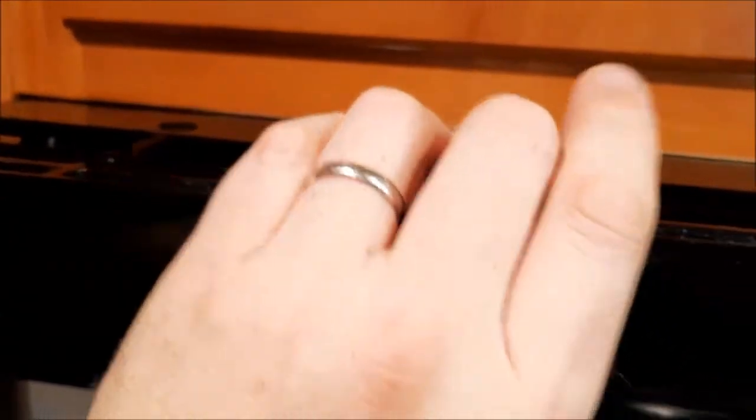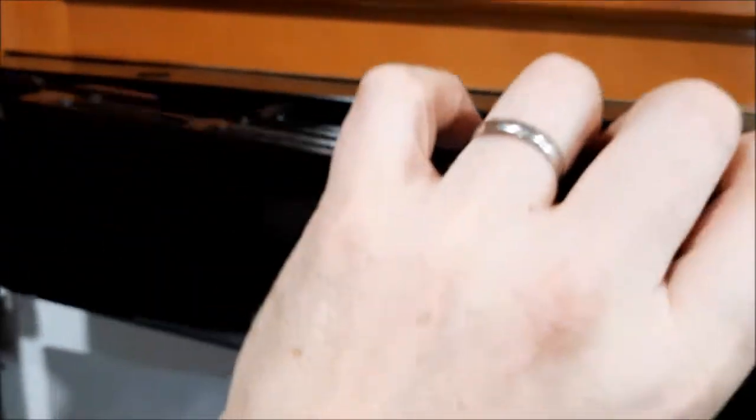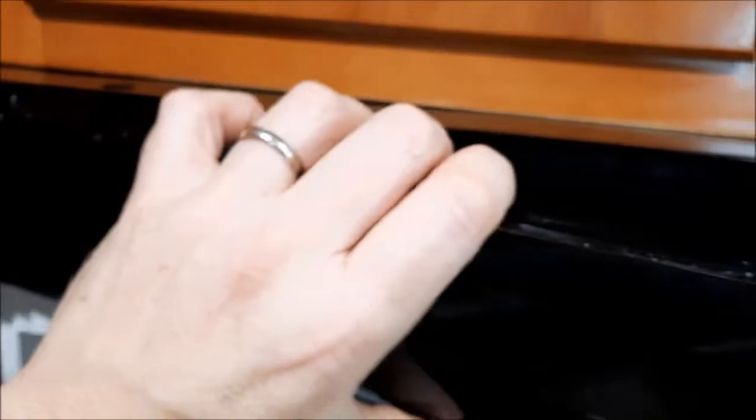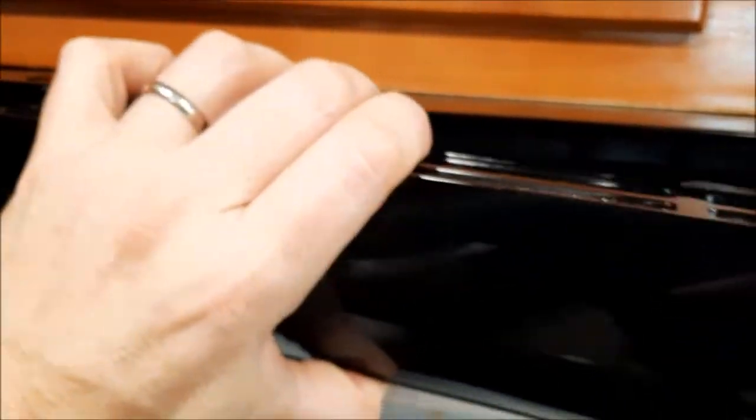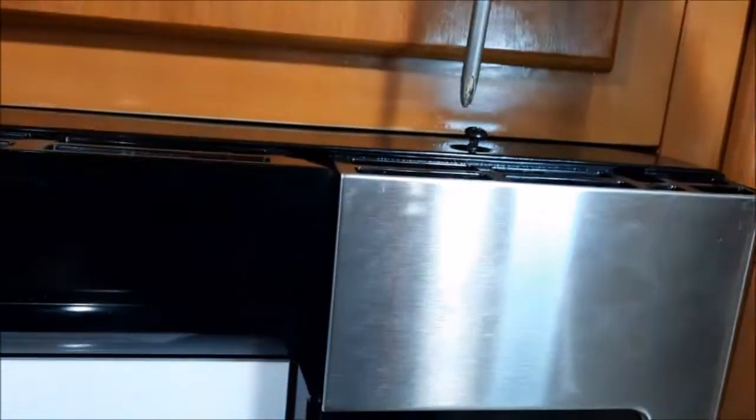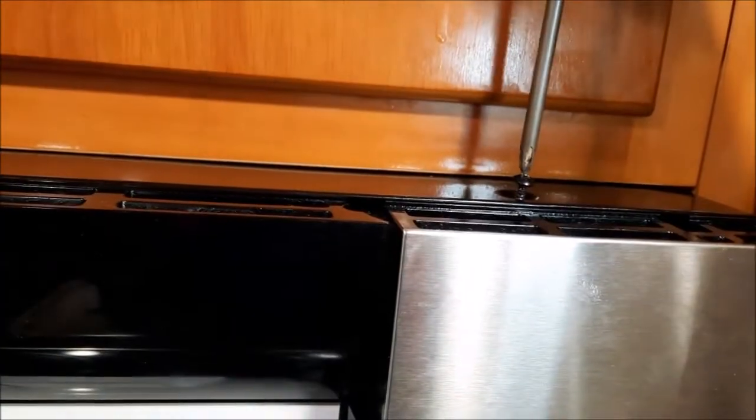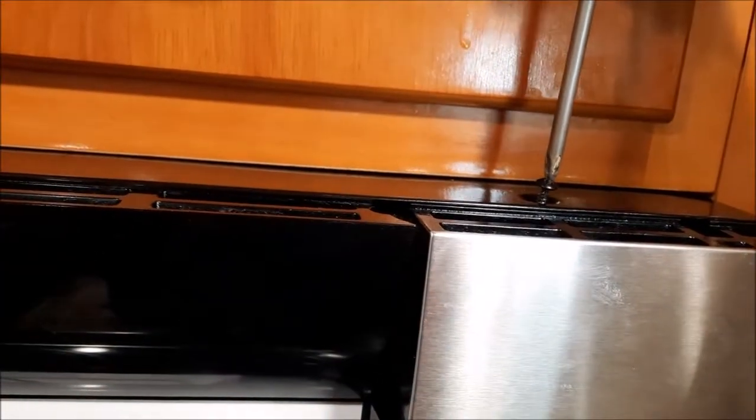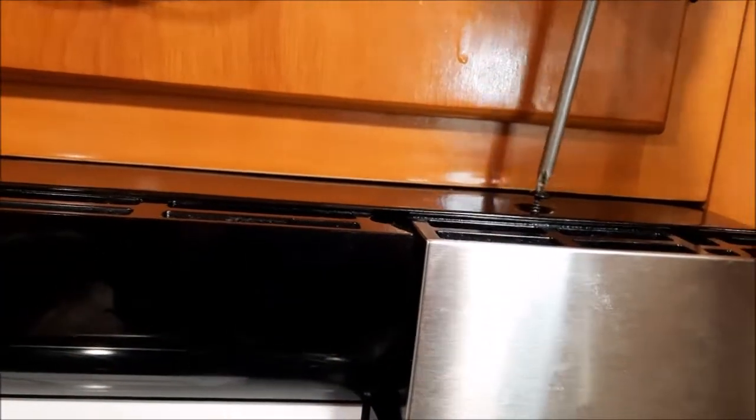When you slide this unit back in, you want to make sure that the tab goes in between the top and the inside. So once you do that, you want to get your top screws reinstalled.